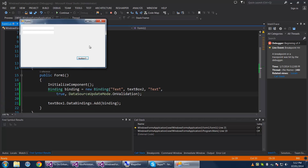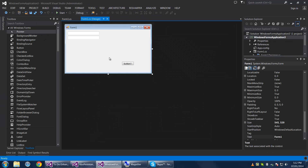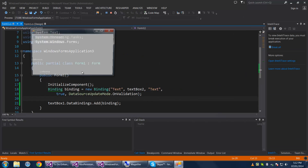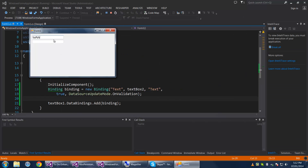In this video I'm going to talk about data binding — specifically data binding with properties, not collections, though there are helpers for that. Currently I'm binding two text boxes: both text properties are bound to each other. If you type into text box 1 and it loses focus, text box 2 updates. But when you type into text box 2, text box 1 updates immediately.